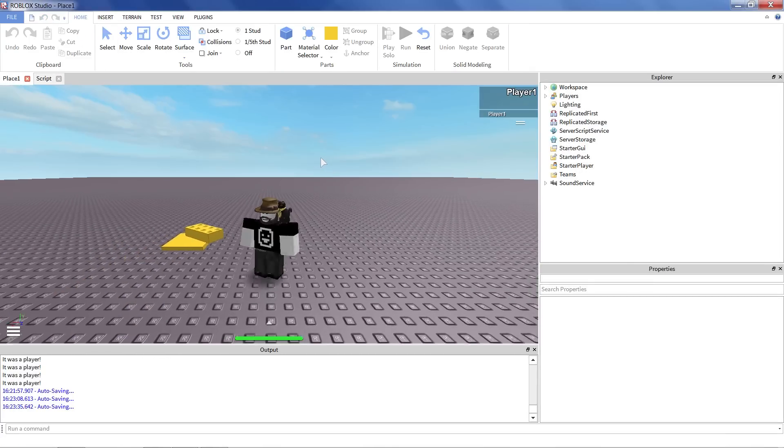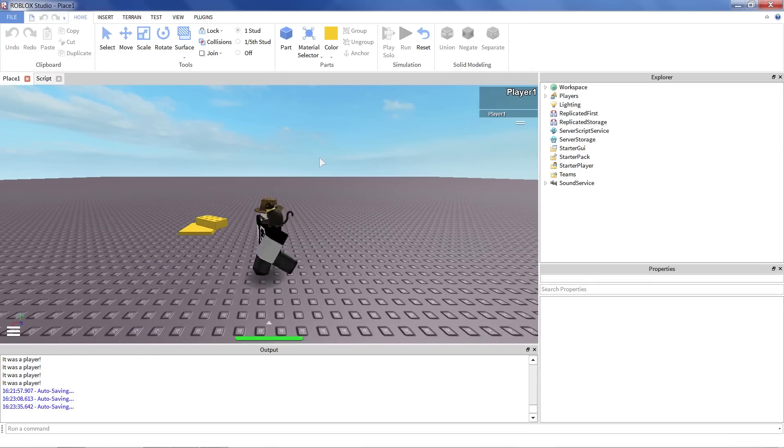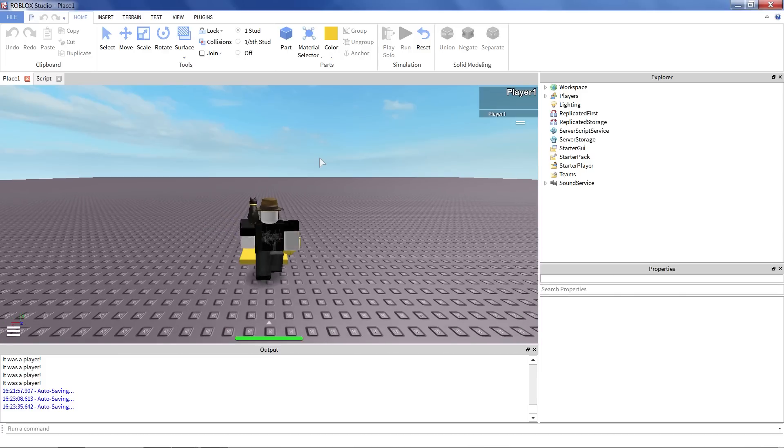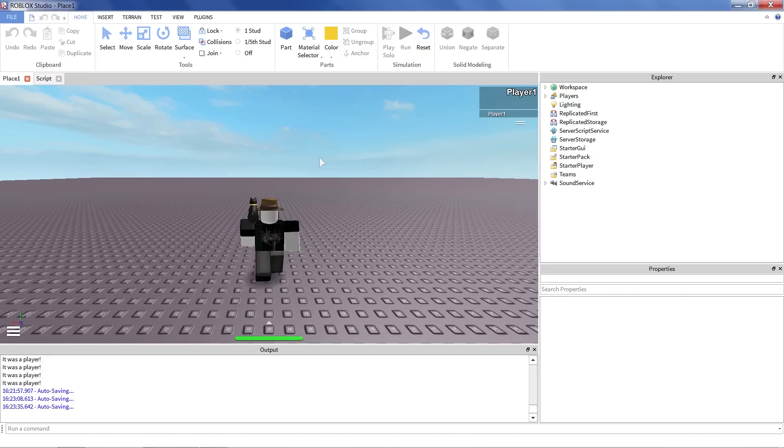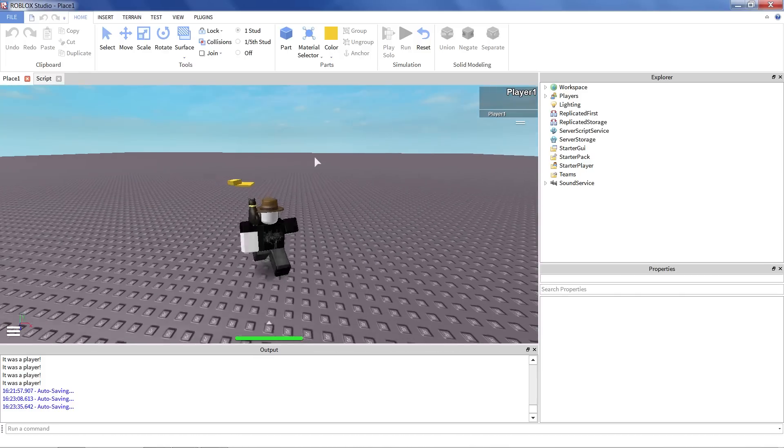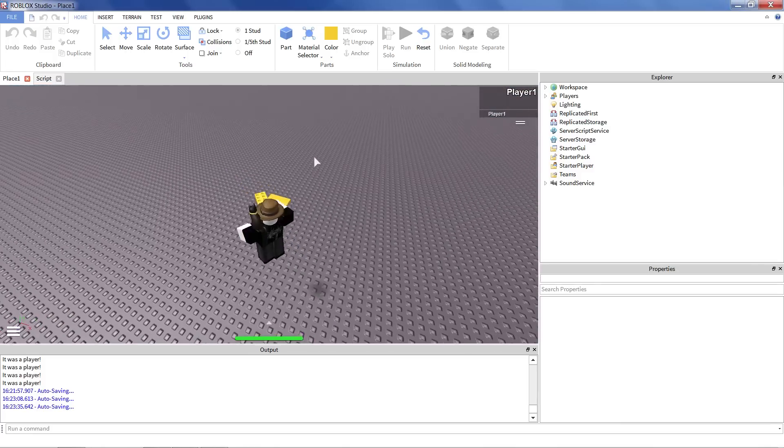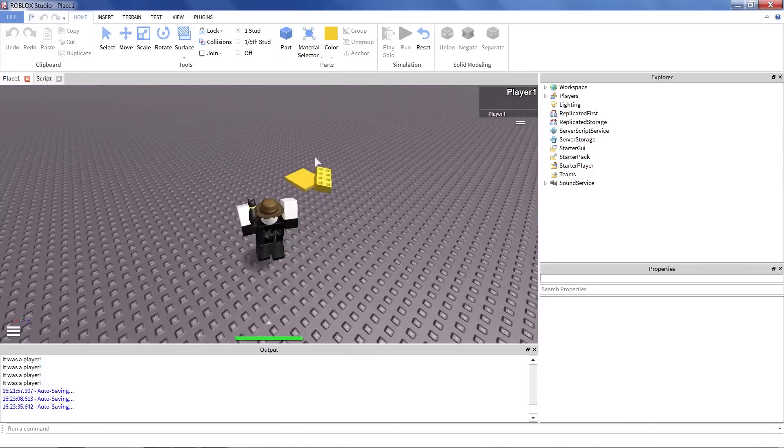So we're just walking, kind of doing our normal thing. But if we step on the brick, whoa, we're going super crazy fast now. That's awesome.